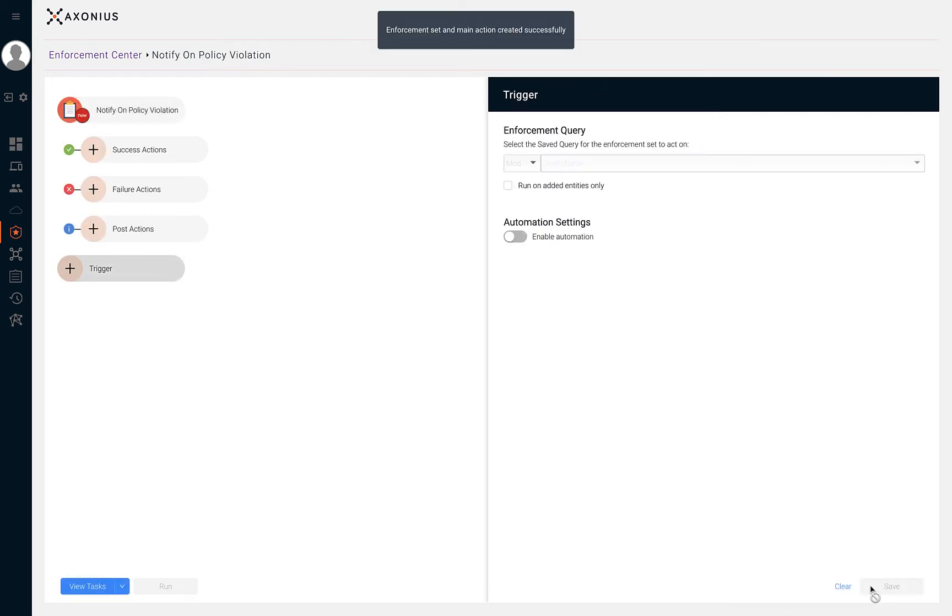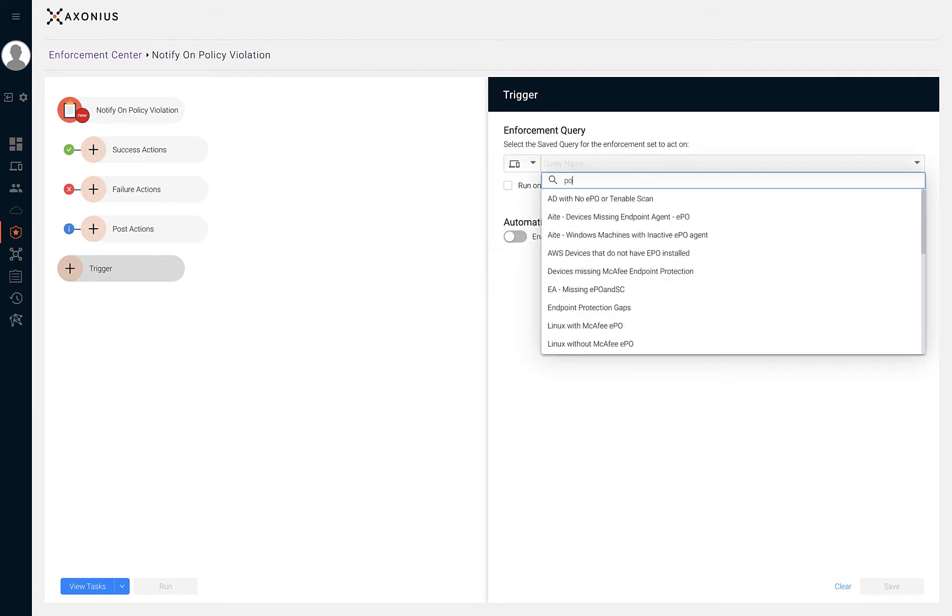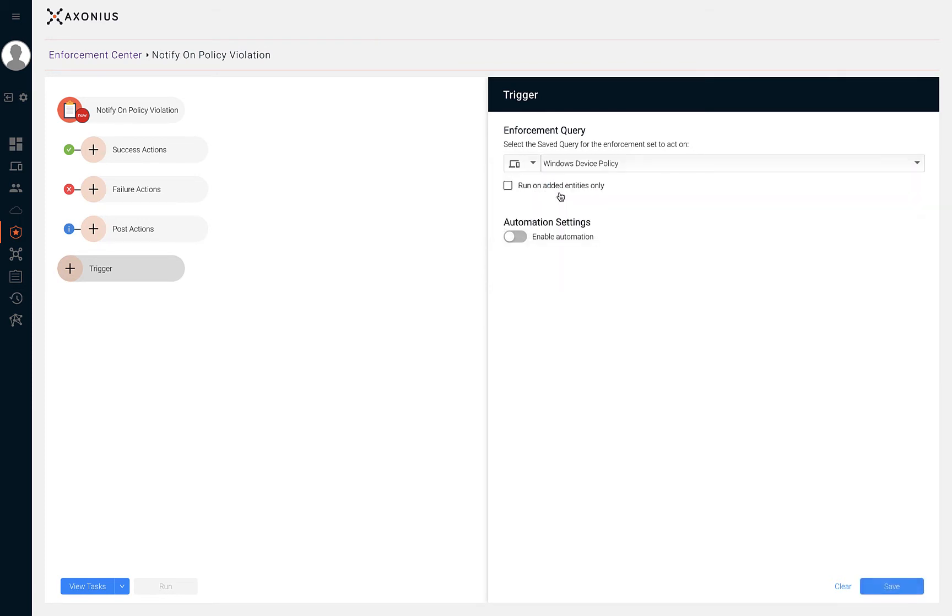The second step is to configure your trigger. Within our trigger, we have to select a saved query from either the devices or users page. In our example, we're going to use the saved query Windows device policy from our device's saved queries.